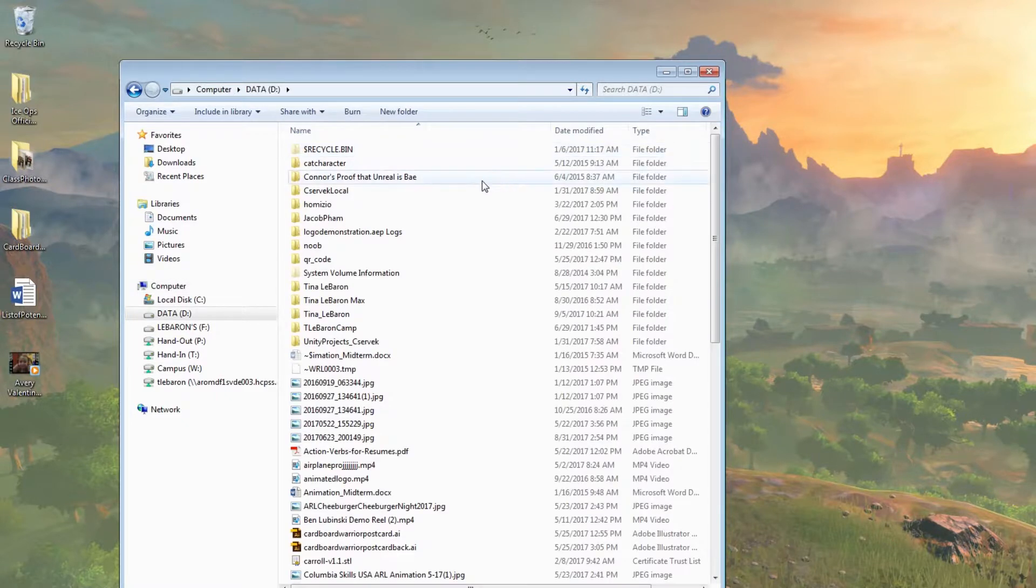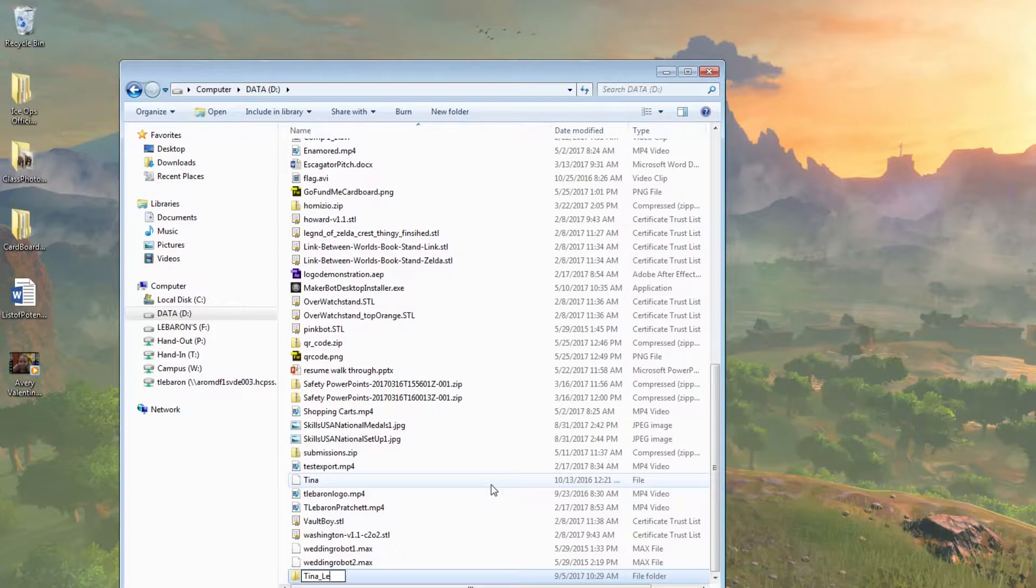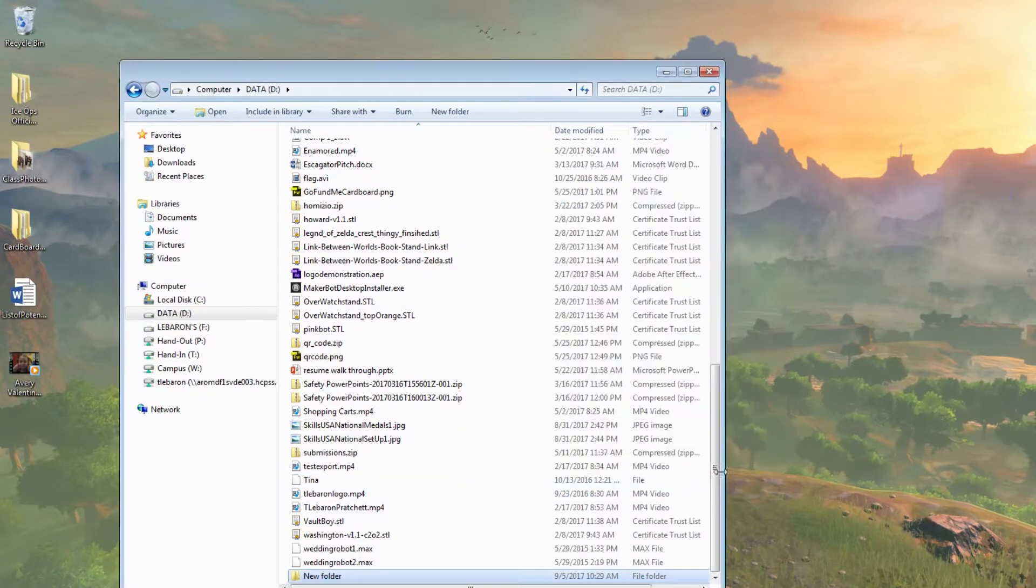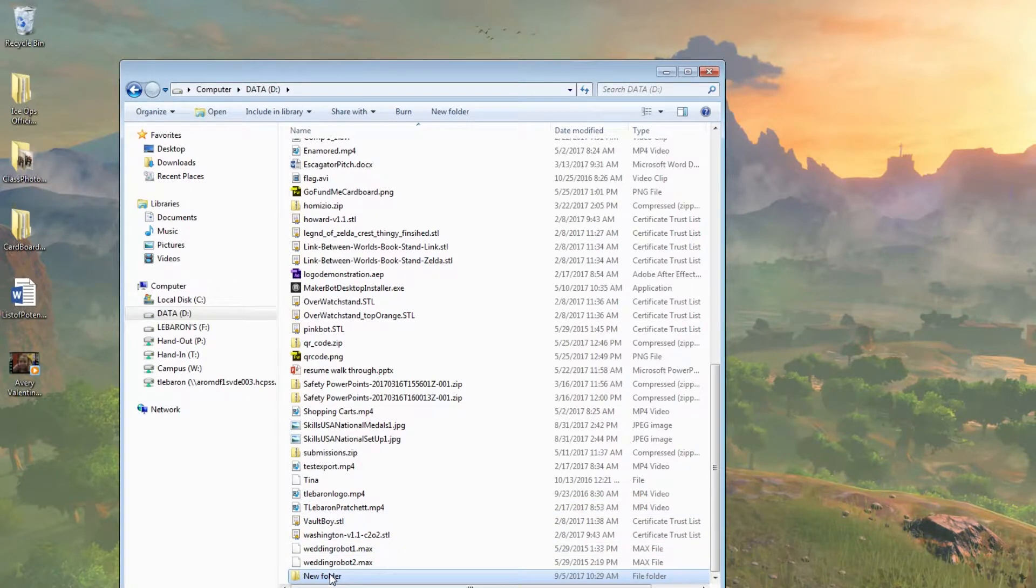When you first come to class, you're going to start a new folder. Name it your first and last name. I've done this quite a few times. That folder is going to be where you save every project for this class.